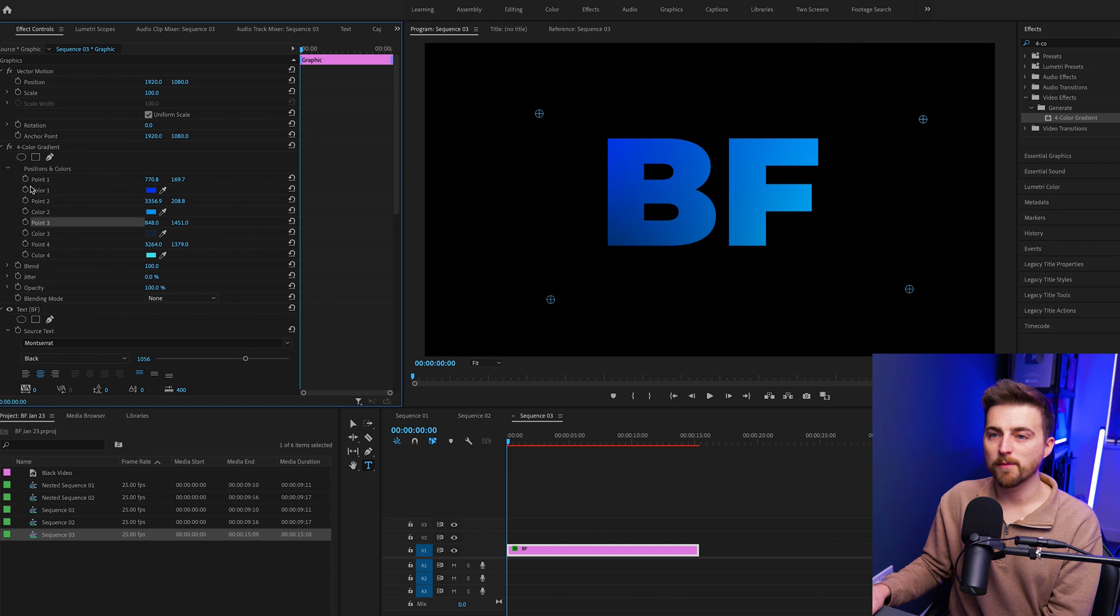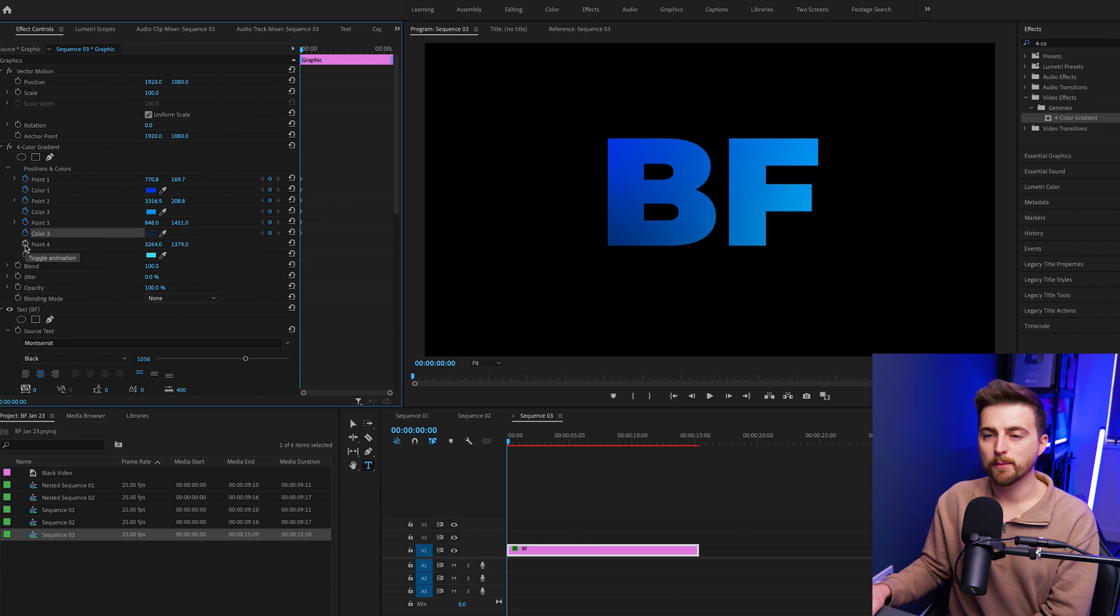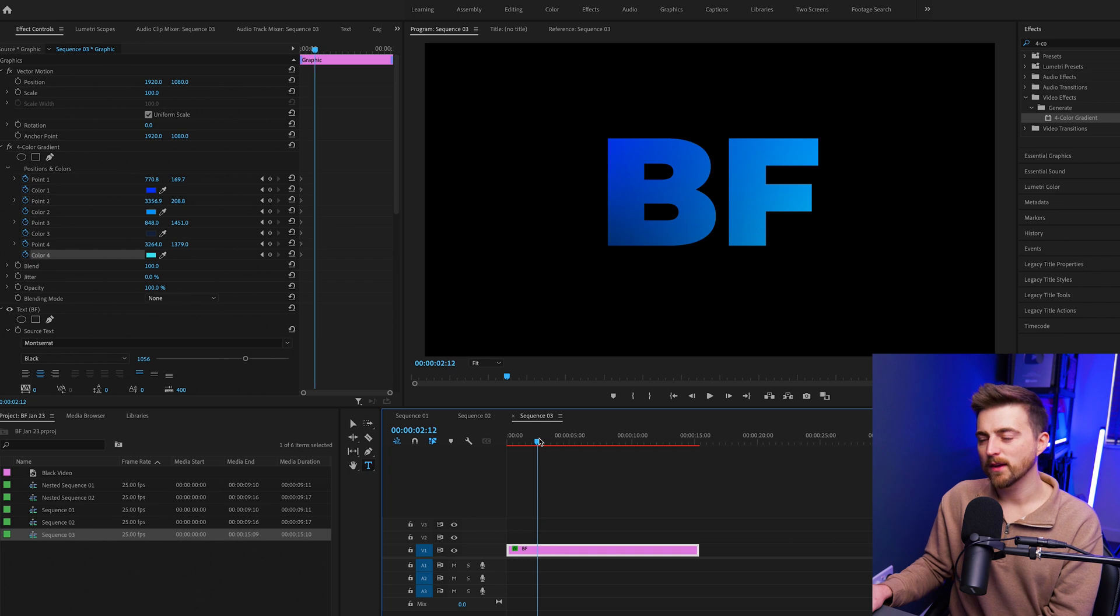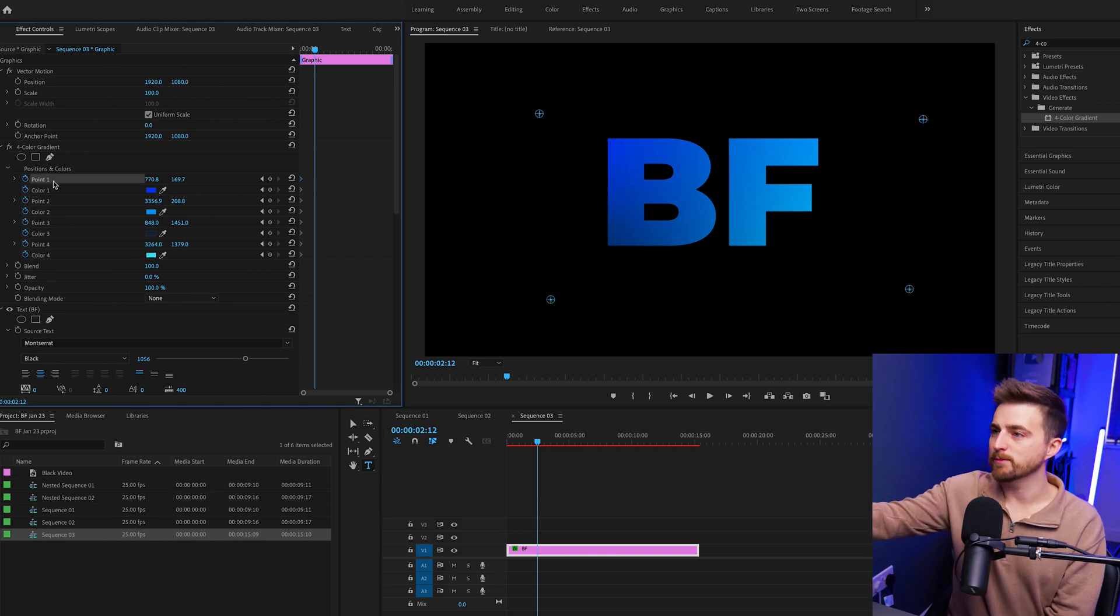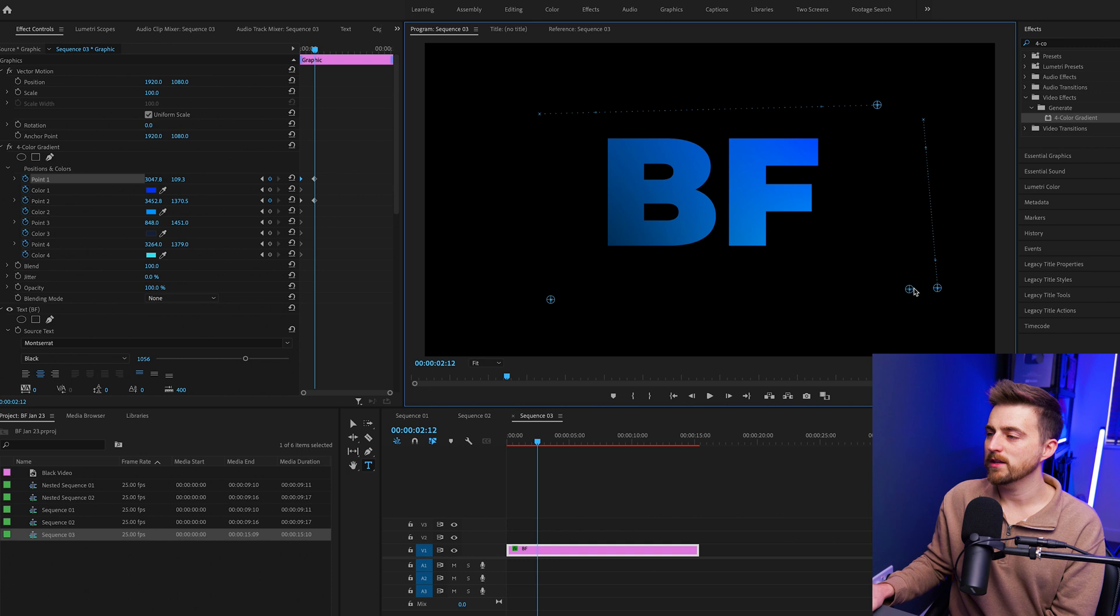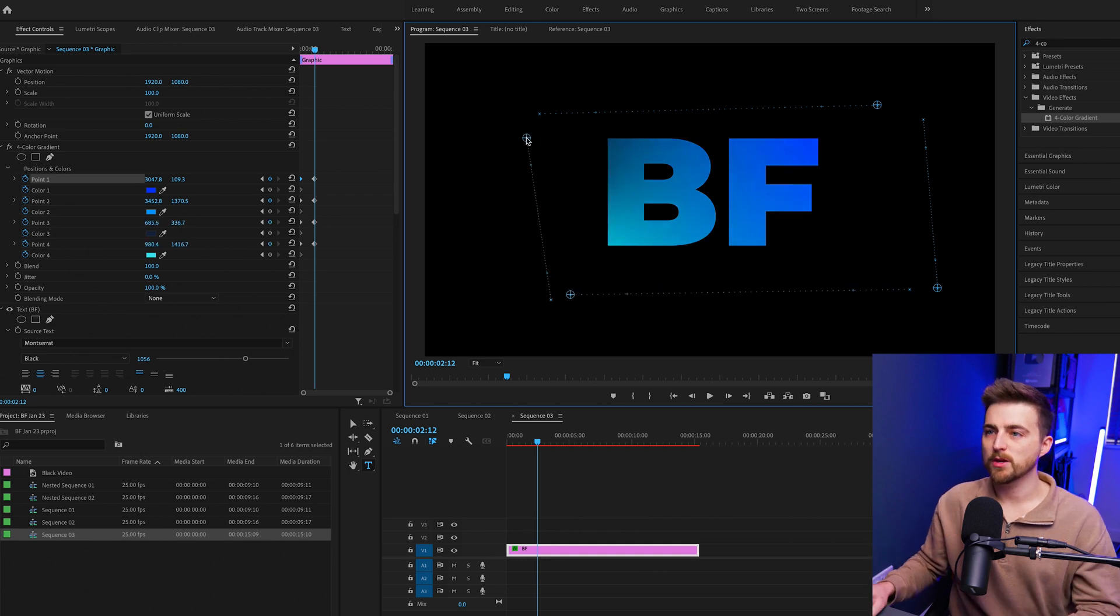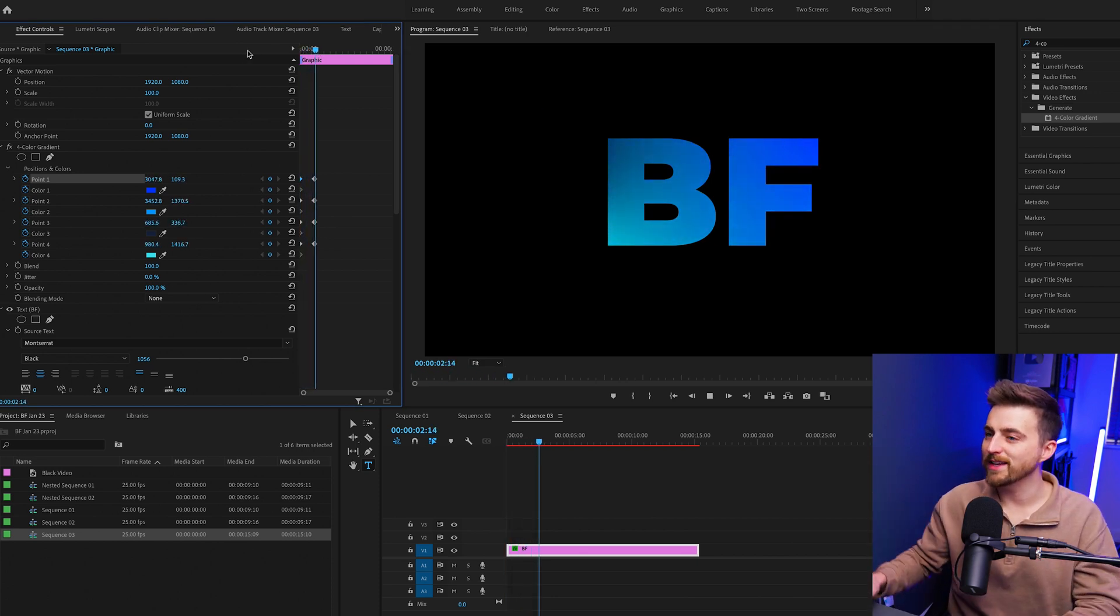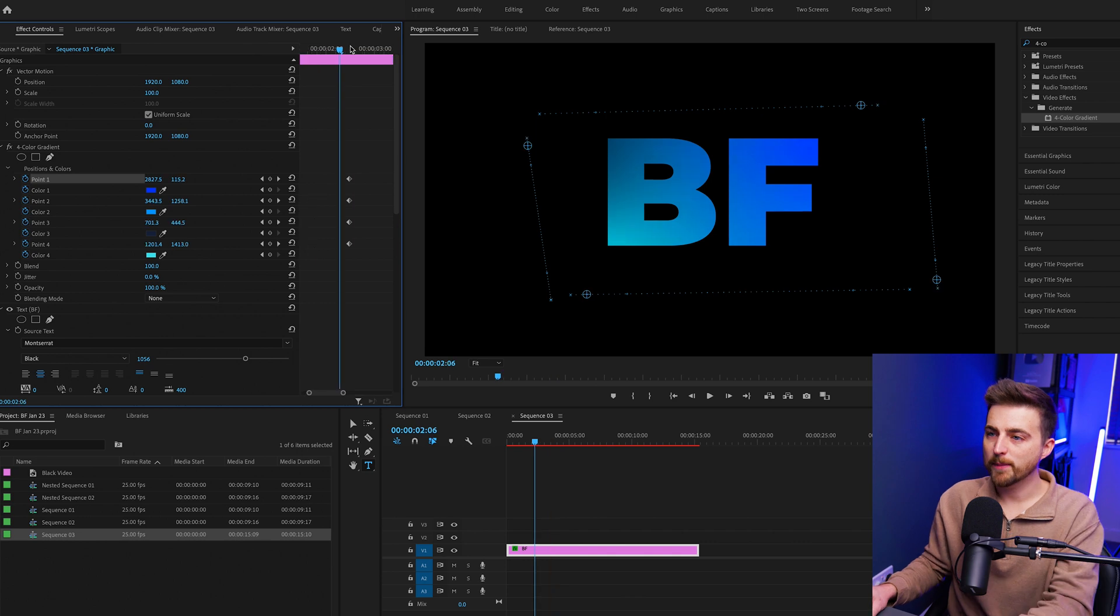Now I'm just going to create a brand new keyframe on point one, color one, point two, color two, point three, color three, point four, color four. And now we're just going to go two and a half seconds in, and I'm just going to move the position of all of these points. So I'm going to move this point across to the right, this point down, this point to the left and this point up. If we go back to the beginning you can see the position of those gradients is now moving.